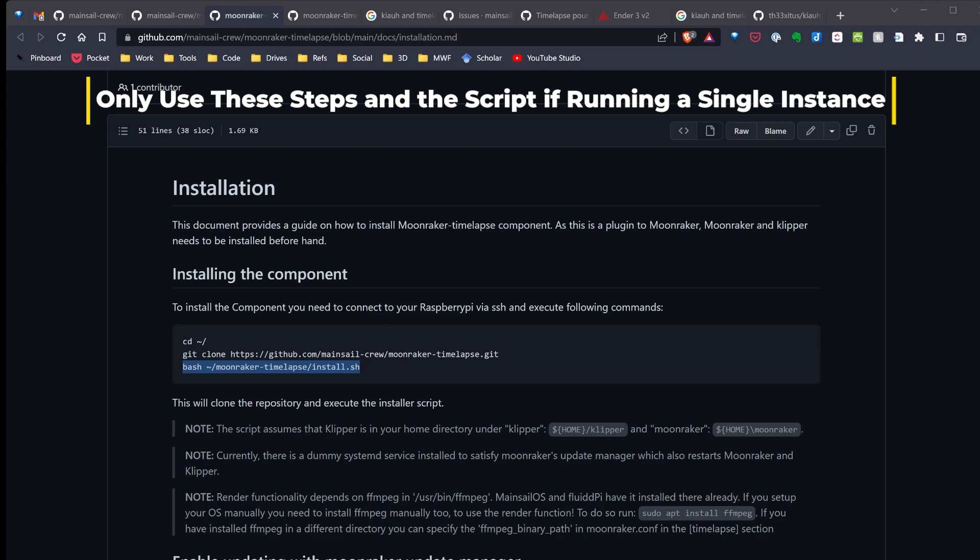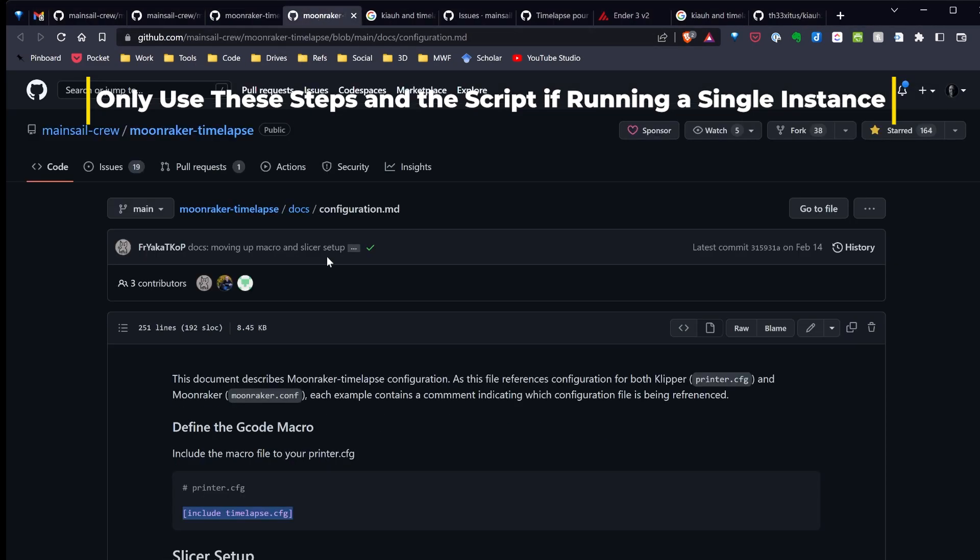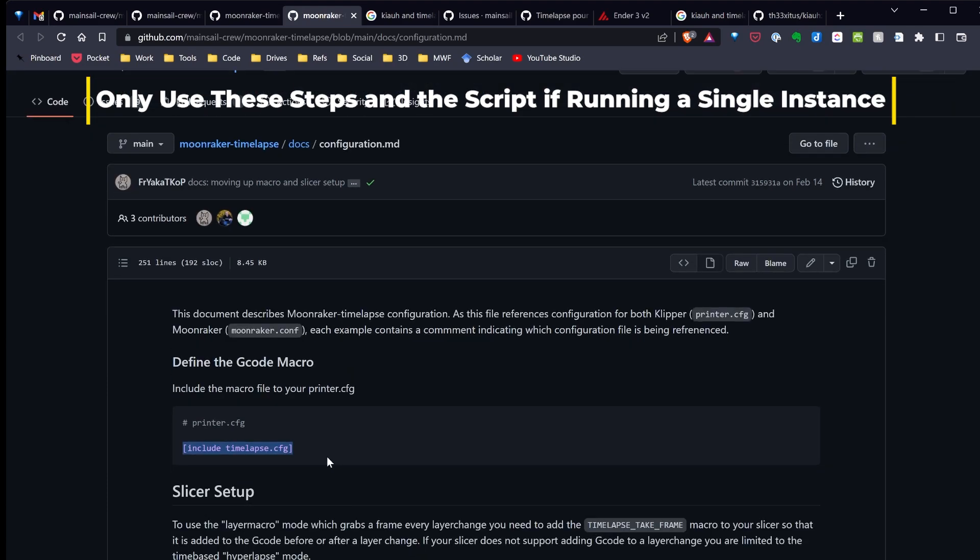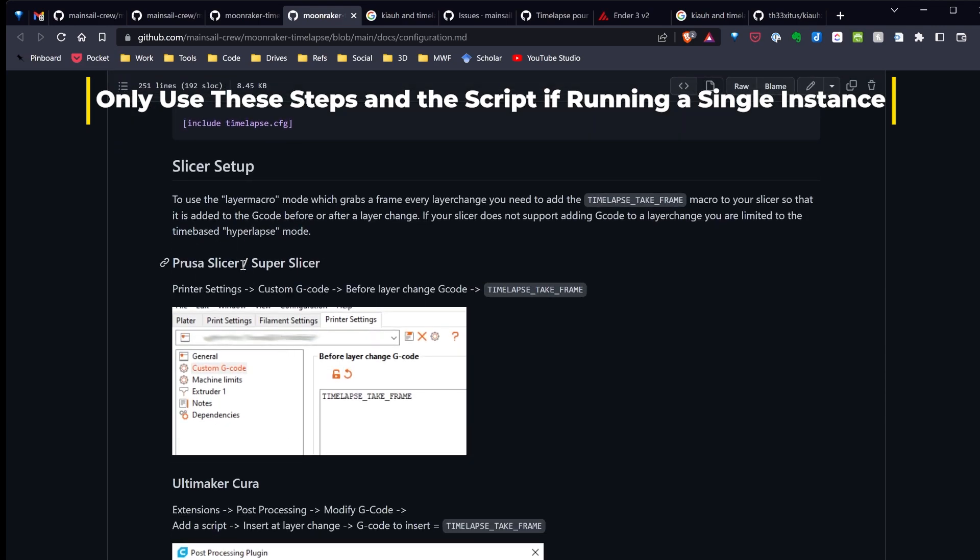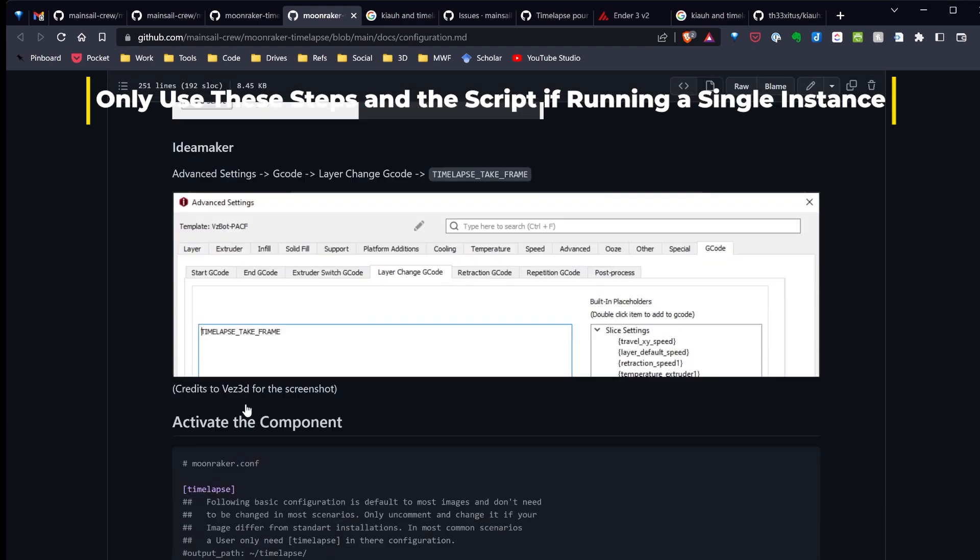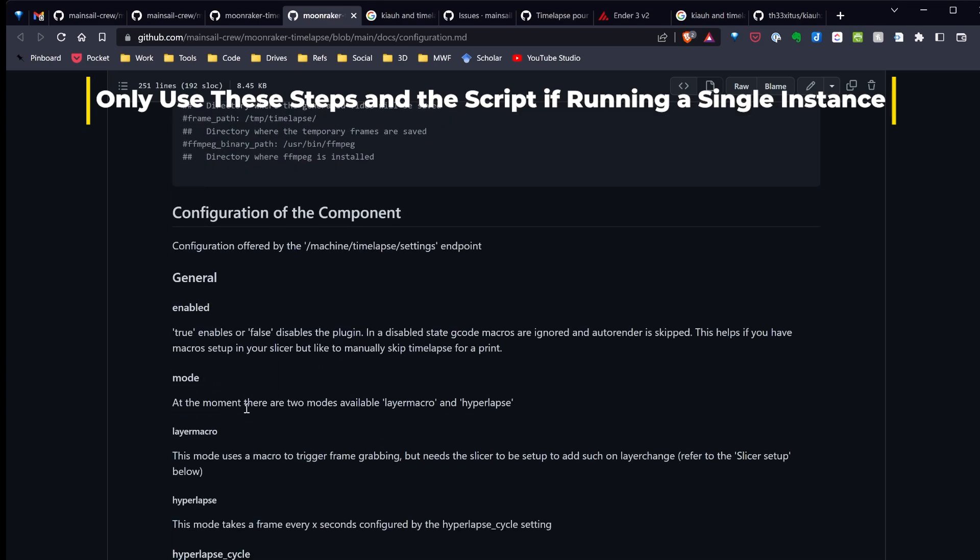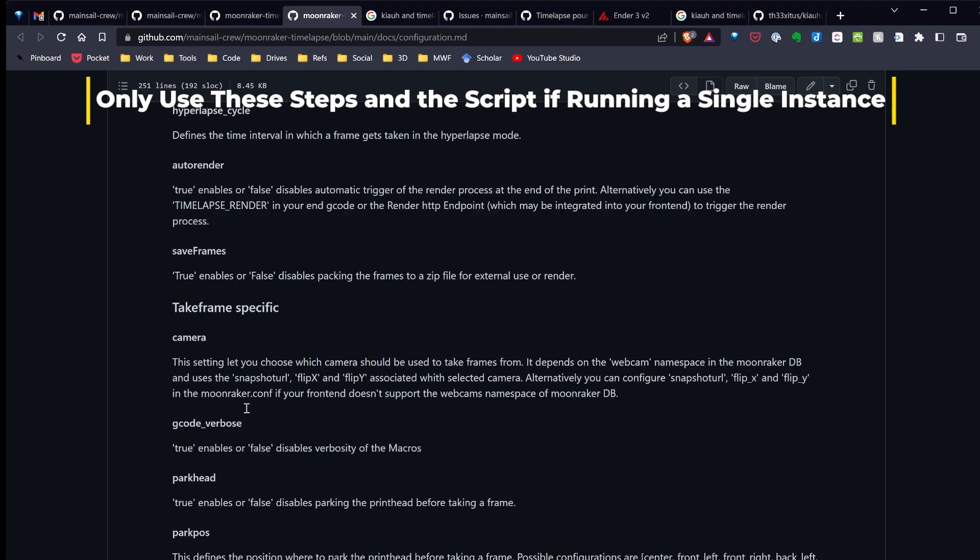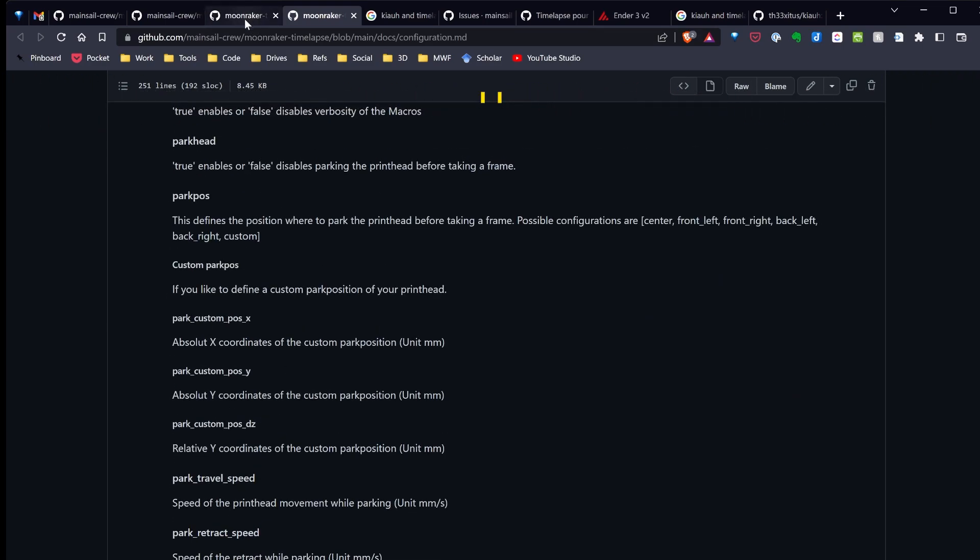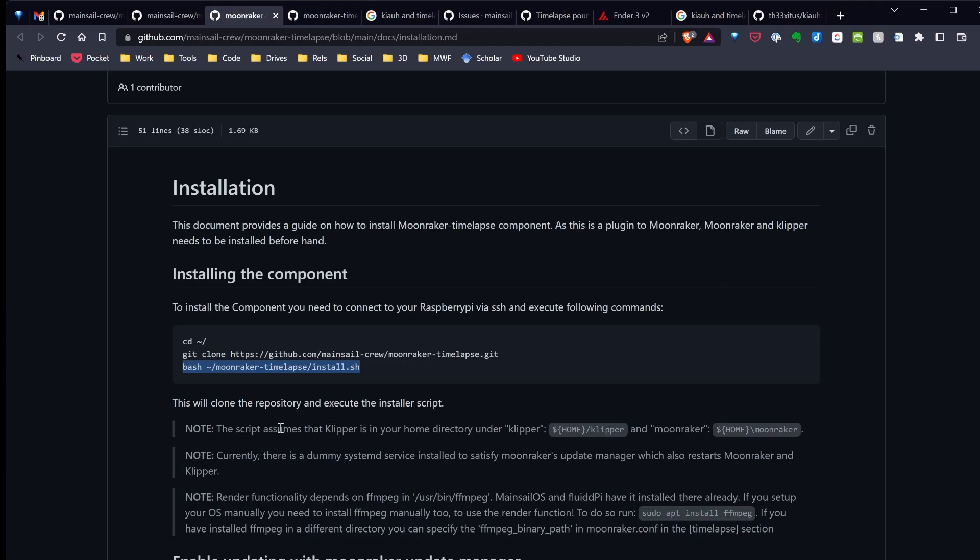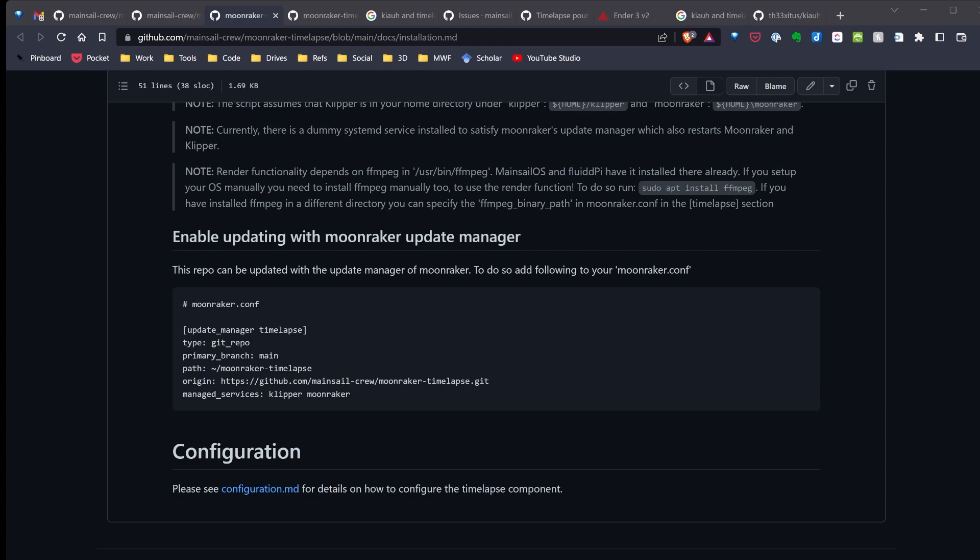You're just going to go back over to the browser and look for the configuration page. Next step, you're going to paste this include file into your printer.config. You'll need to set up your slicer. And if everything's correct and everything restarts, you're going to go back over and update Moonraker by placing this in the Moonraker.config file. At this point, I'm going to switch over and show you how to handle this with multiple installs.